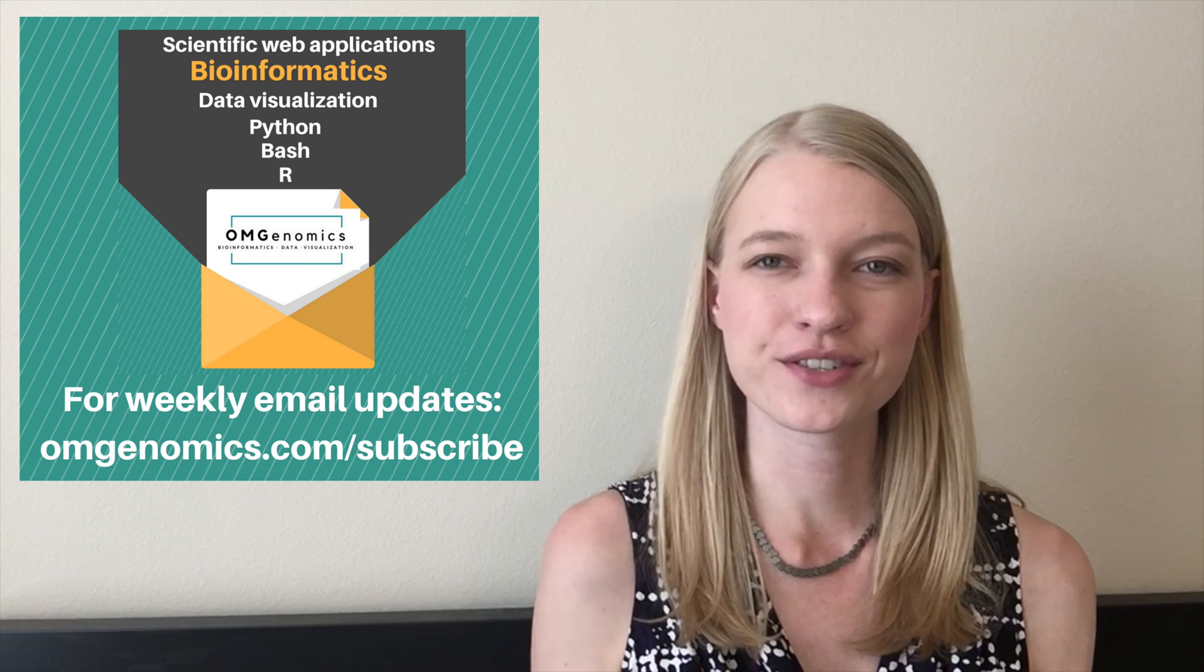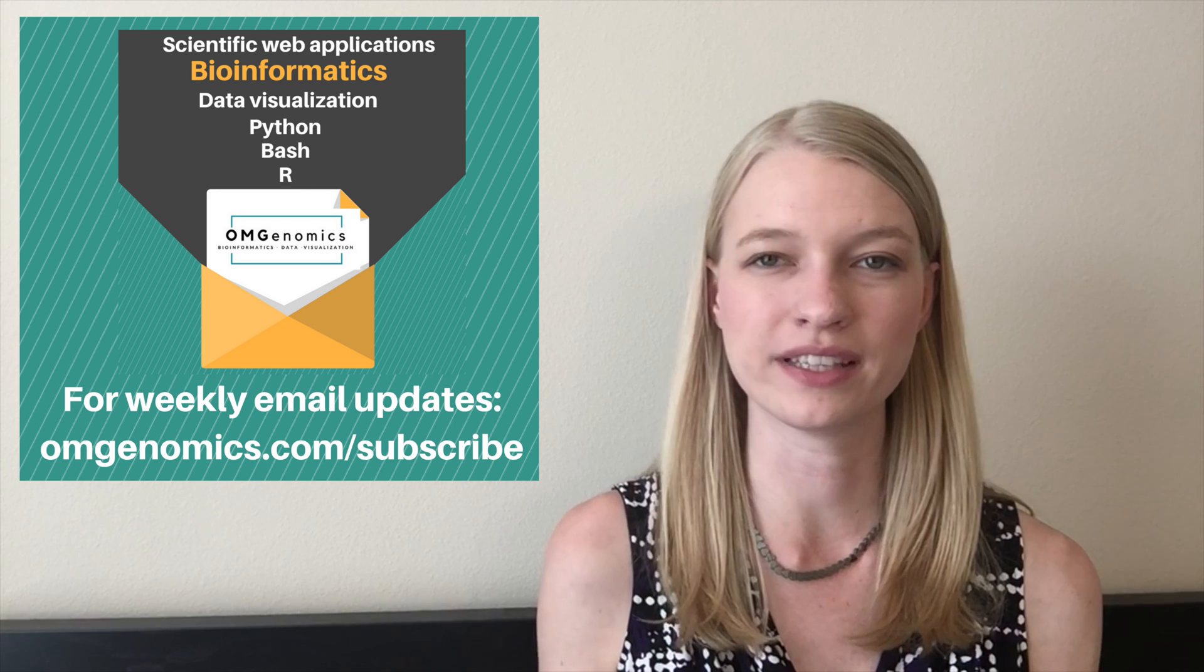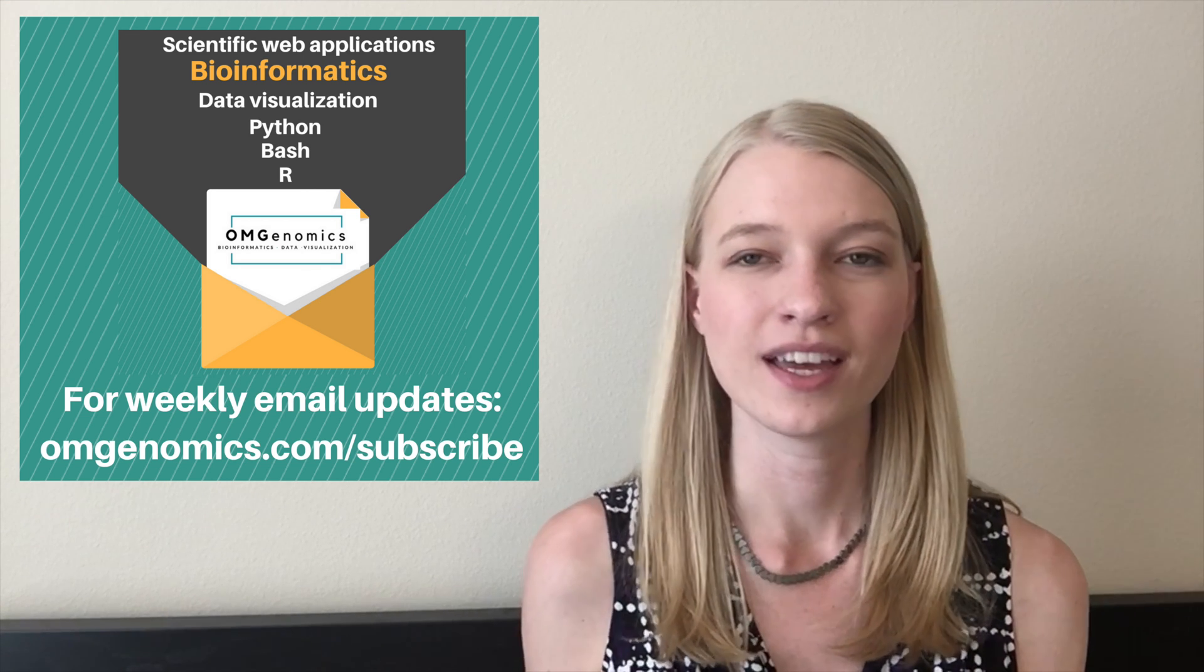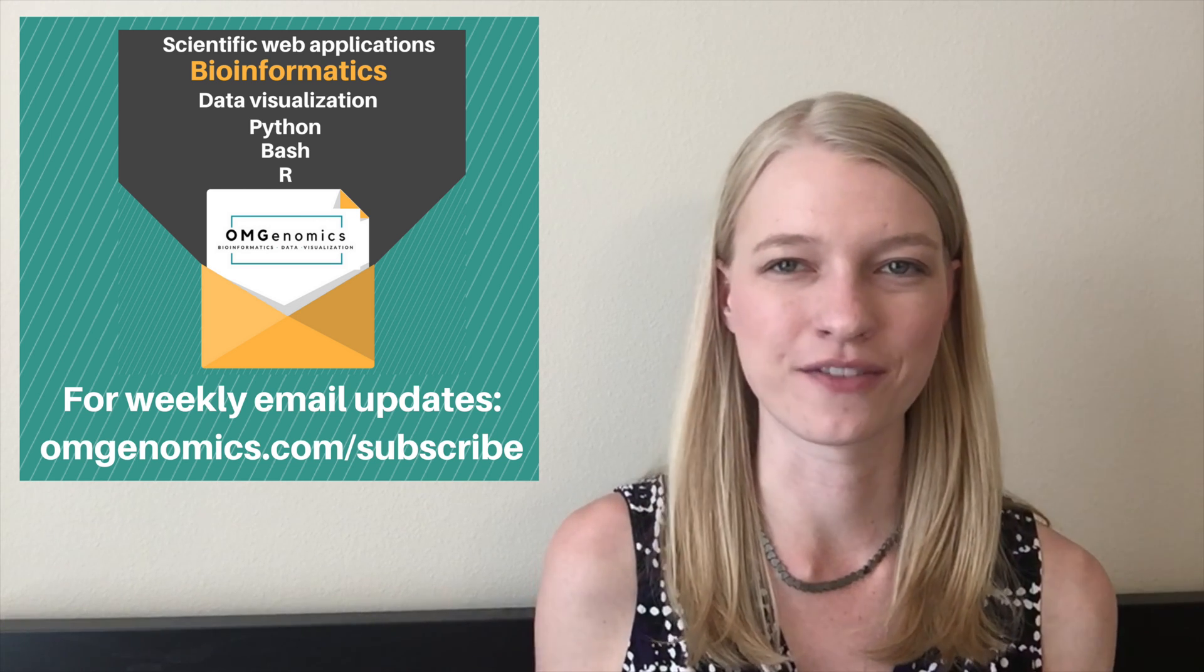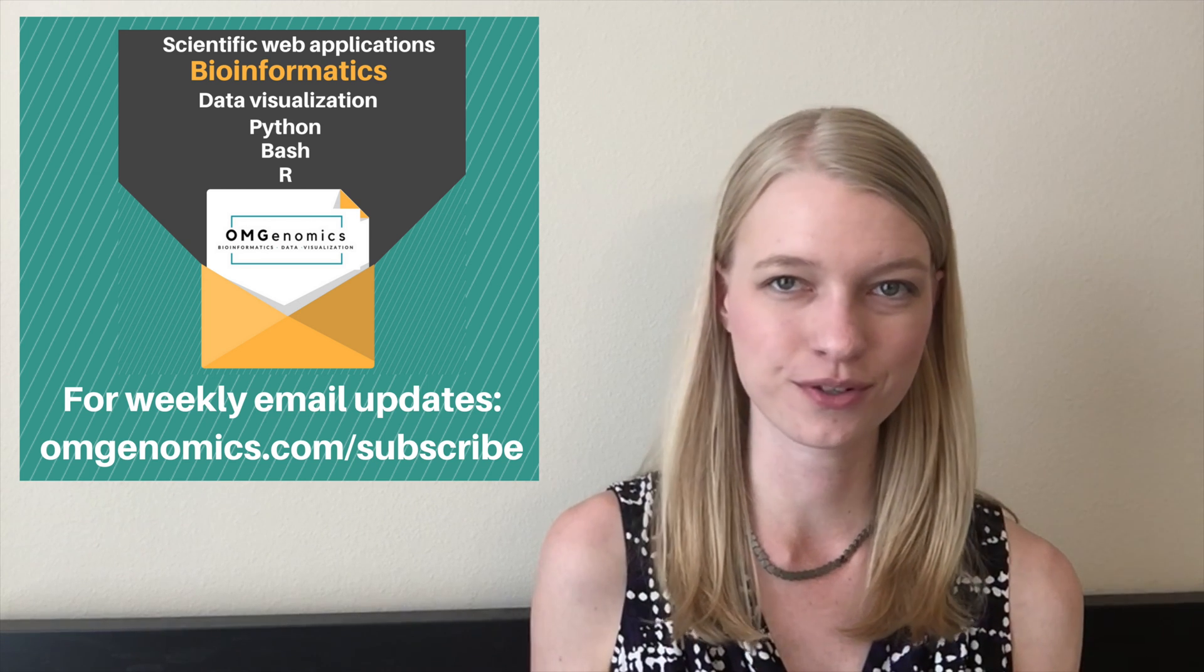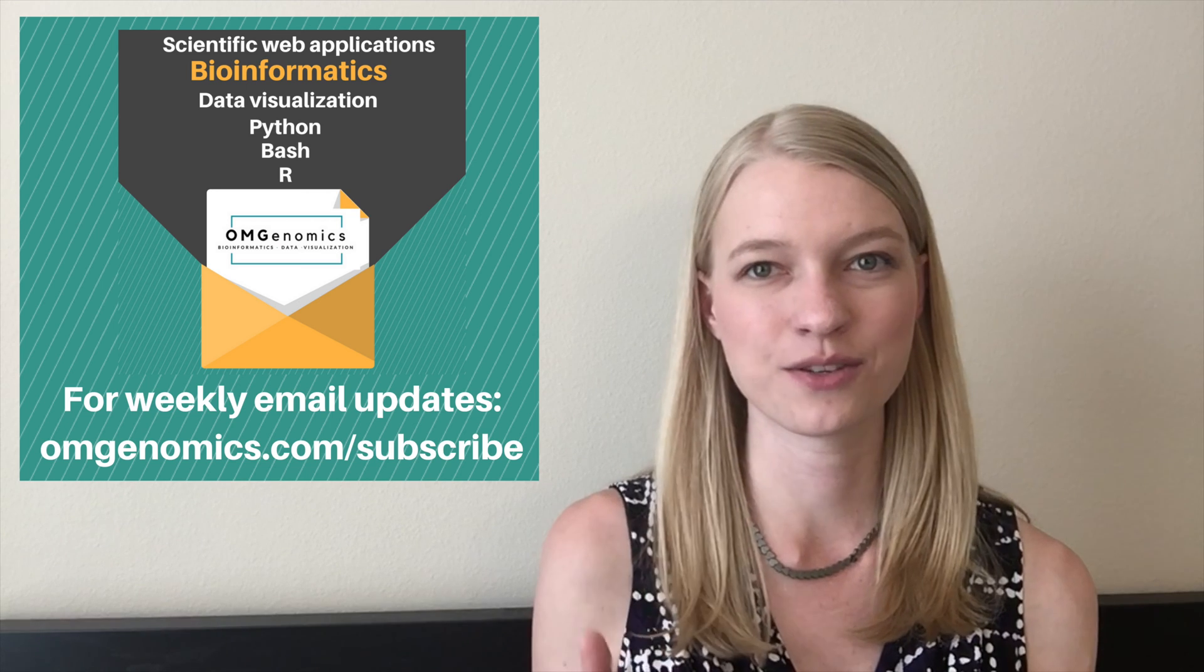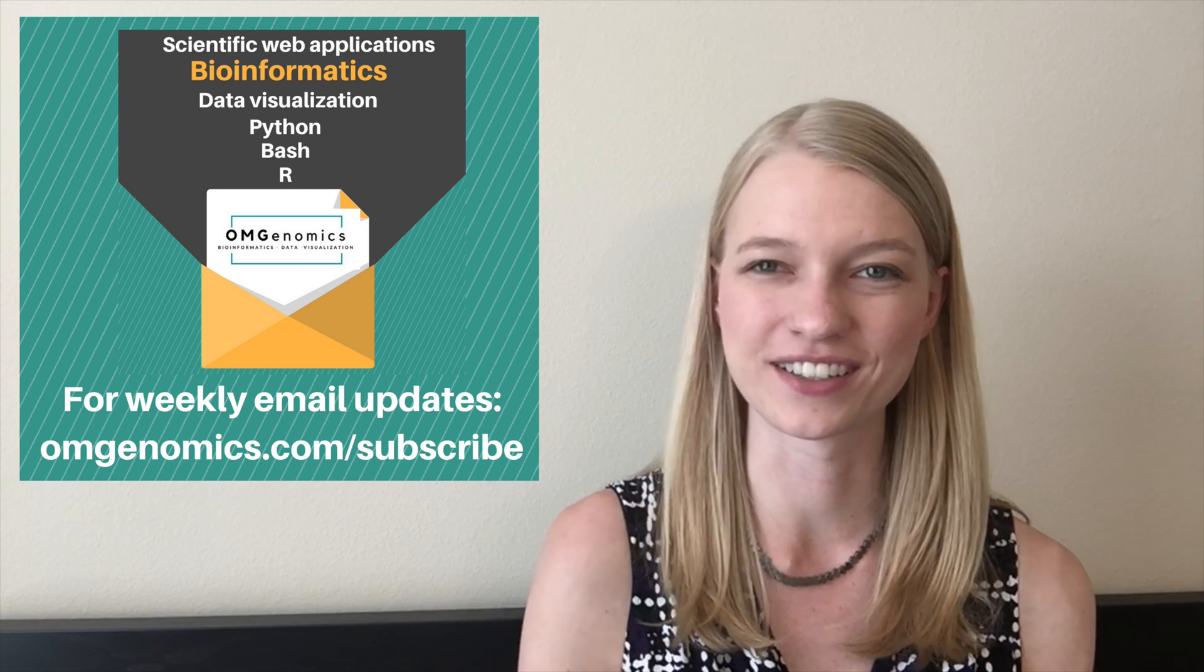If you're interested in bioinformatics and data visualization, you can sign up for my weekly emails at omgenomics.com slash subscribe, and you can subscribe here on YouTube in addition to that, and that way you'll make sure never to miss an episode. I have more on data visualization coming out in the future, so I hope you'll check that out. And thank you so much for watching this week's episode. I'll see you next time on the OM Genomics Show.